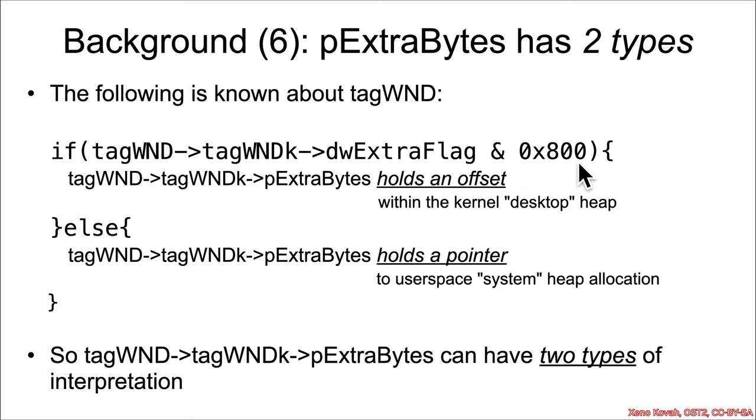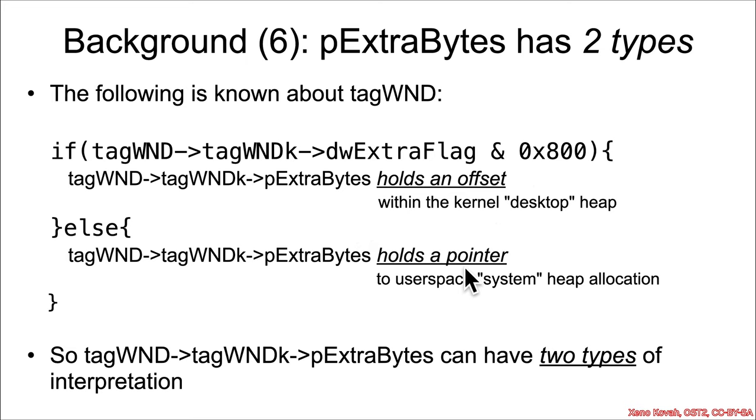If this flag is not set, as would be the case in this default invocation that we just showed in the sequence diagram, if it's not set, then instead p extra bytes holds a pointer to that user space allocation.